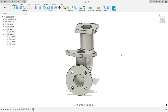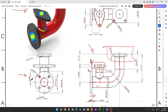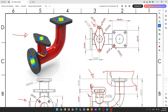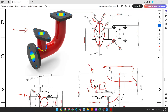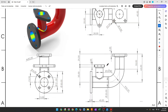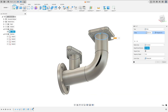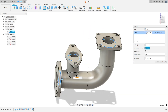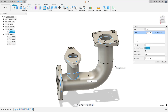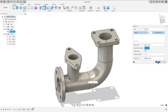Now to finish this exercise we need to add fillets. We have a fillet here, here, here and here — all fillets are 2 millimeters of radius. So go to fillet, select this edge, this edge, this edge, and this edge. The fillet is 2 millimeters, press okay.